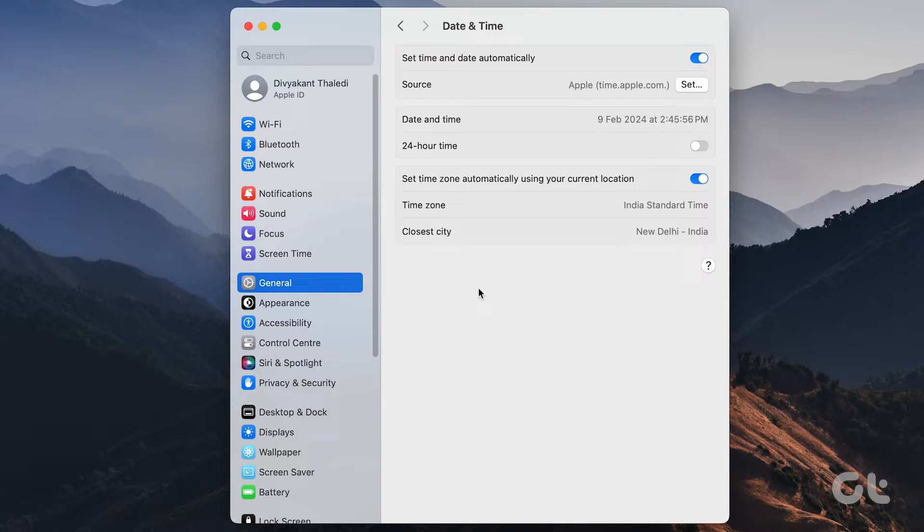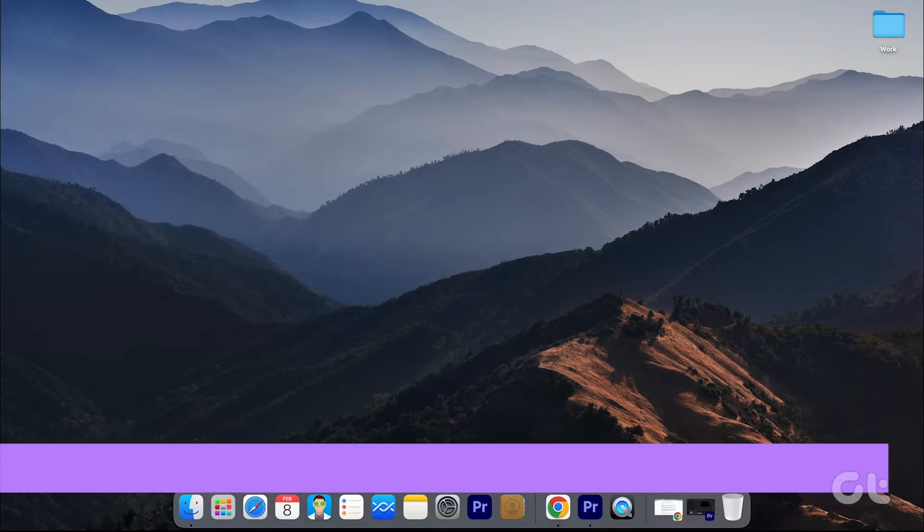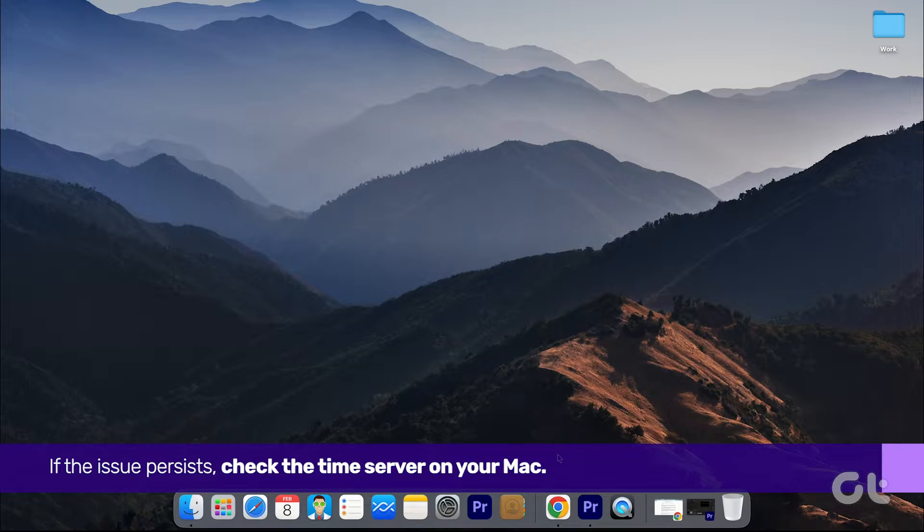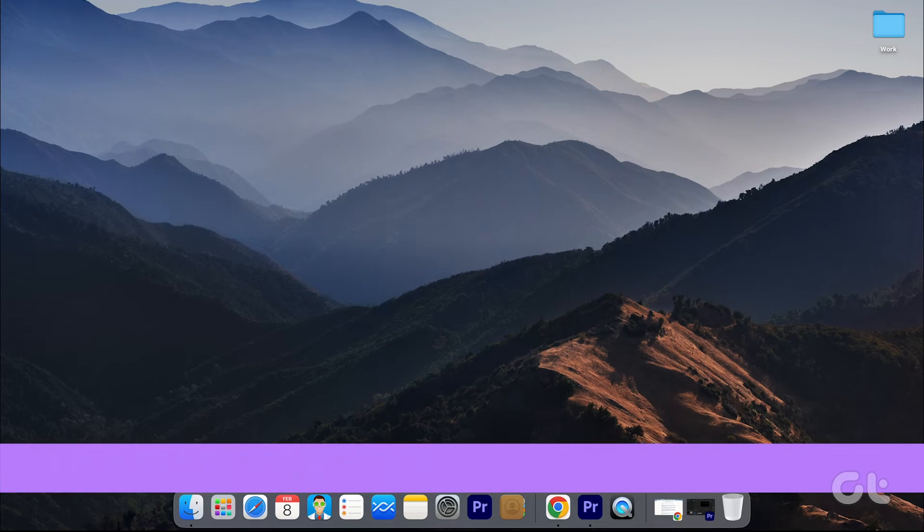Now, your Mac will accurately display the current date and time. If the issue persists, check the time server on your Mac.